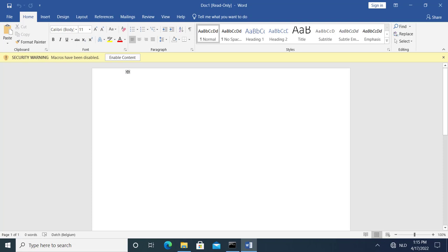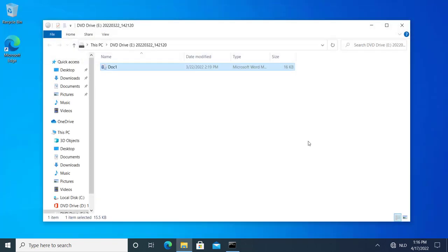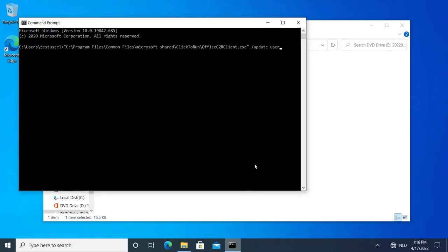And you can see we see immediately the security warning. So we are not in protected view. Let me close that and now I'm going to update to the latest version of Office.